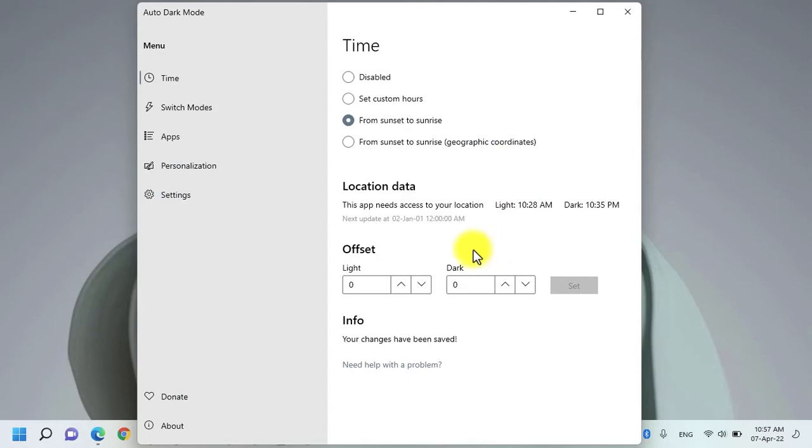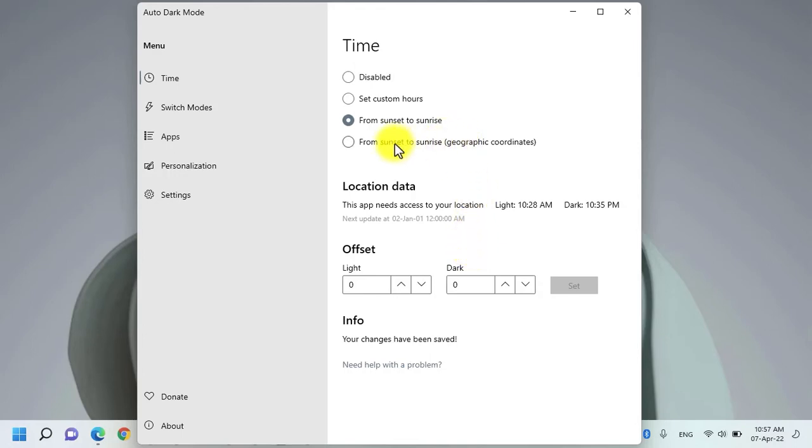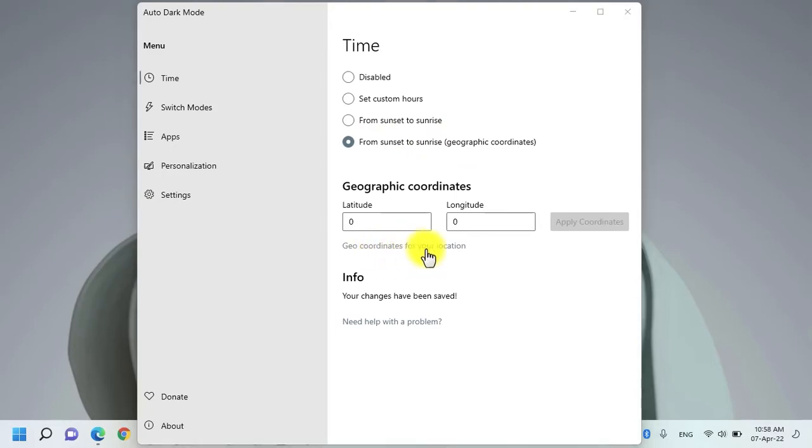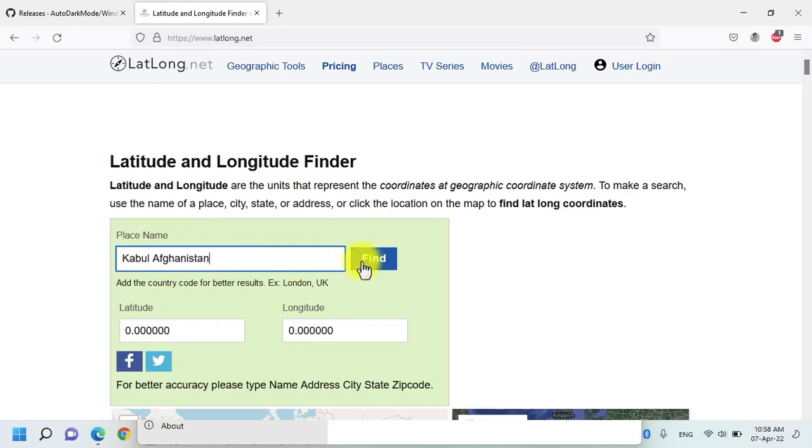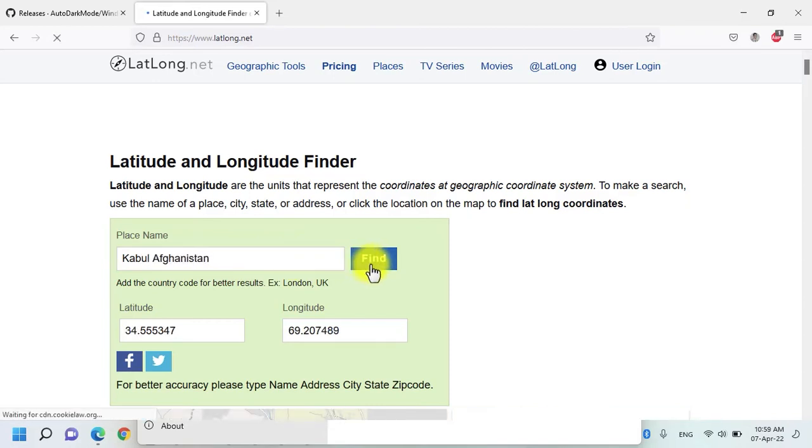But if you want to automatically switch between dark mode and light mode according to geographic coordinates, all you need to do is select this option and click on geocoordinates for your location. It will automatically open this website. All you need to do is type your location and then click on the find button.